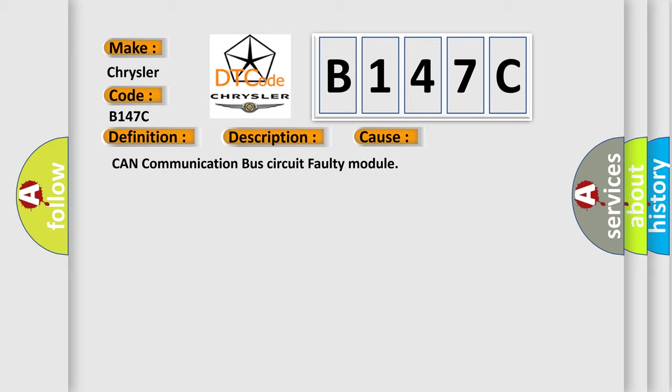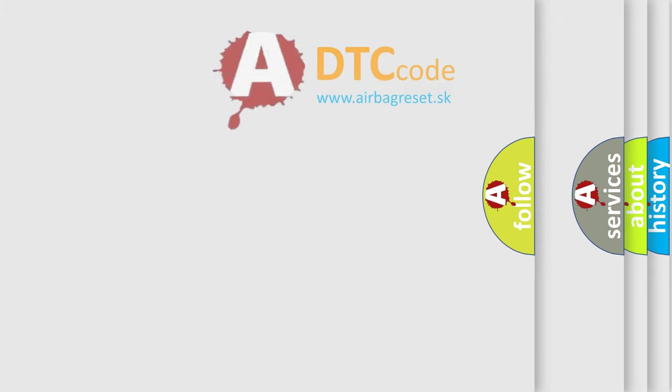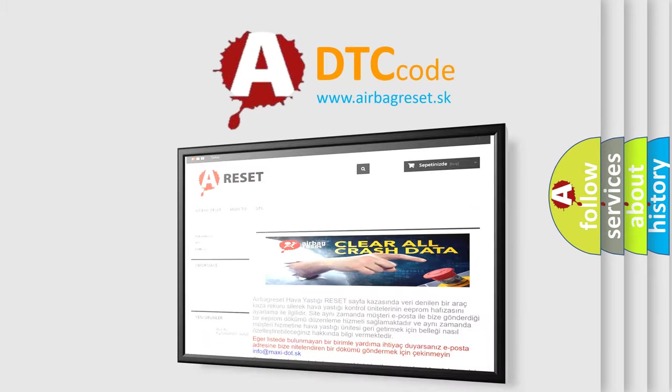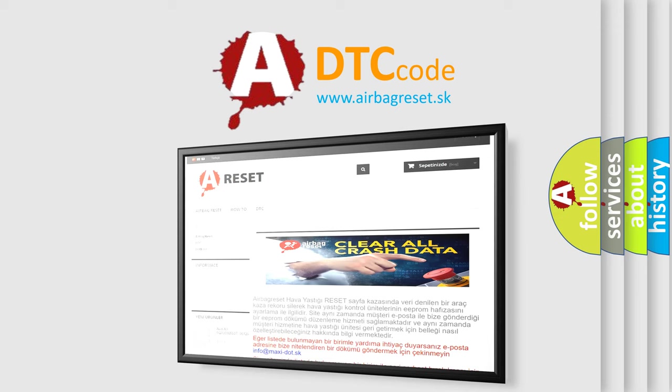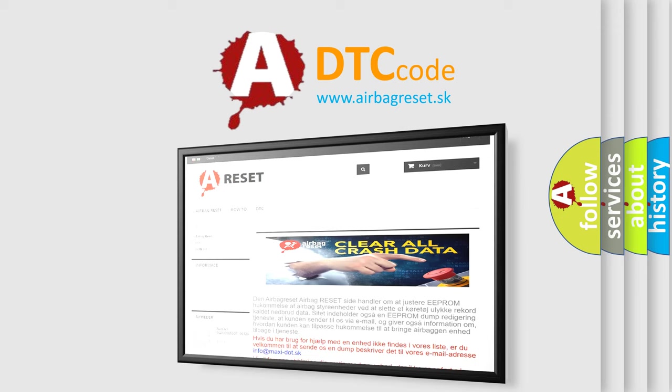The Airbag Reset website aims to provide information in 52 languages. Thank you for your attention and stay tuned for the next video.